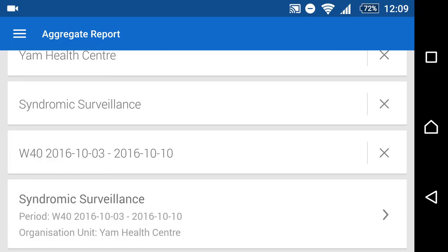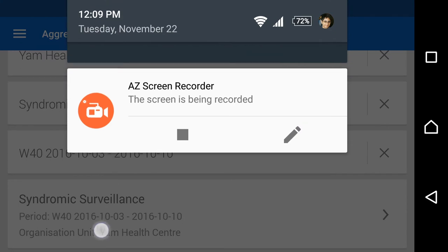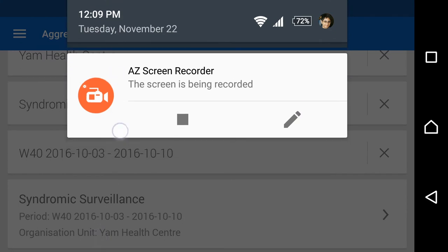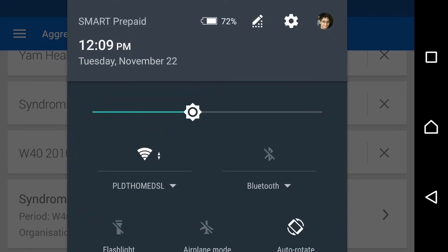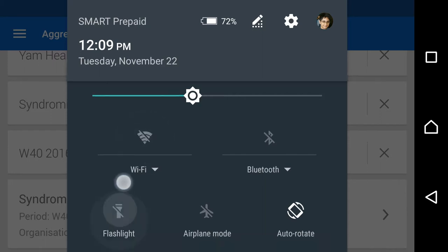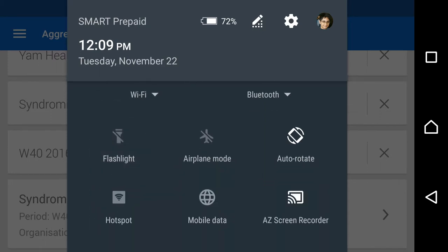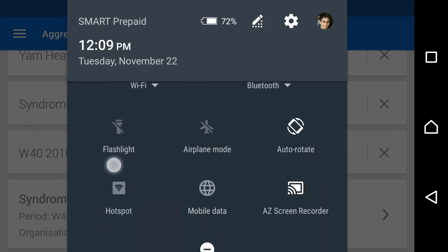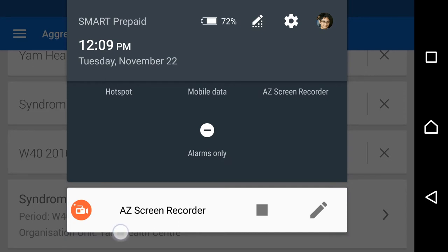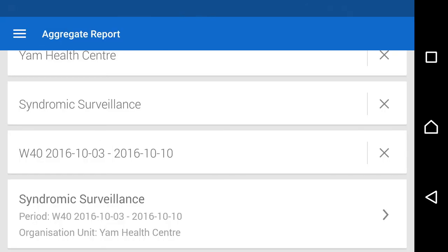We can also enter data offline. If we lose both the Wi-Fi connection as well as have no mobile data connection, we can still proceed to enter data offline on the Android device.